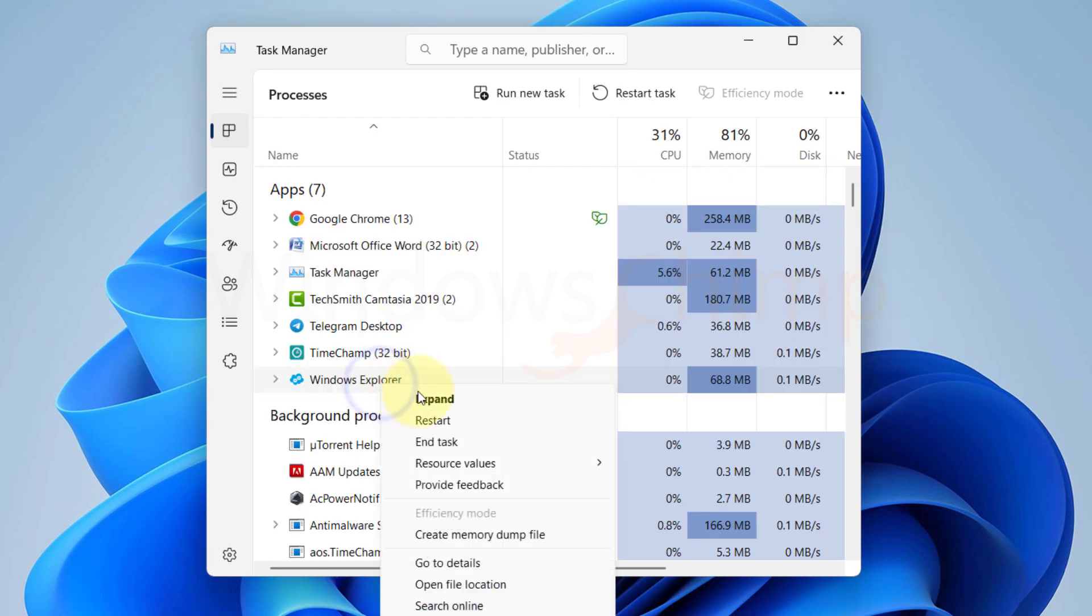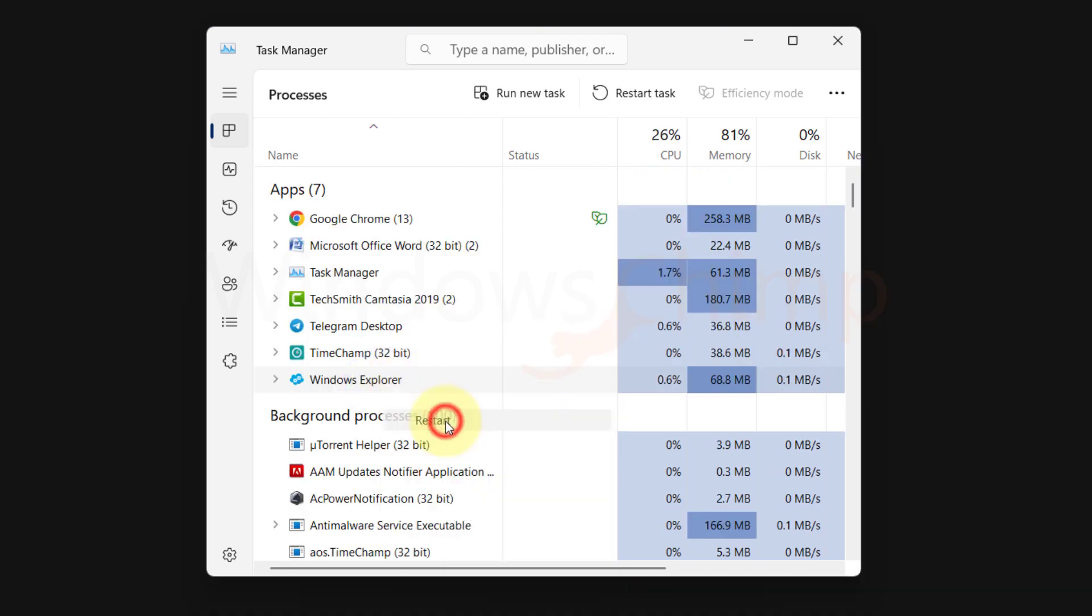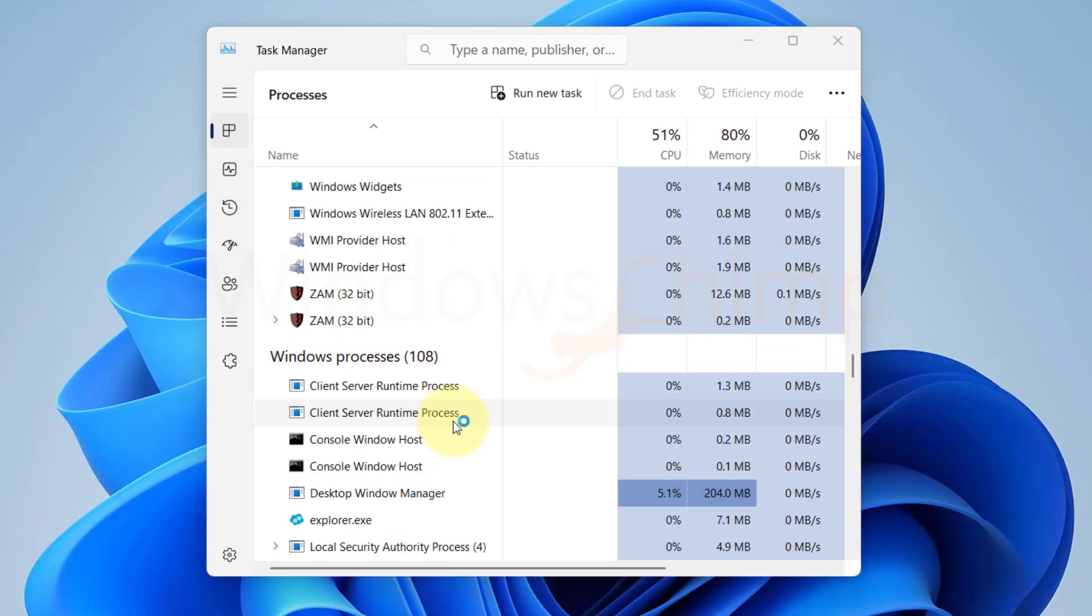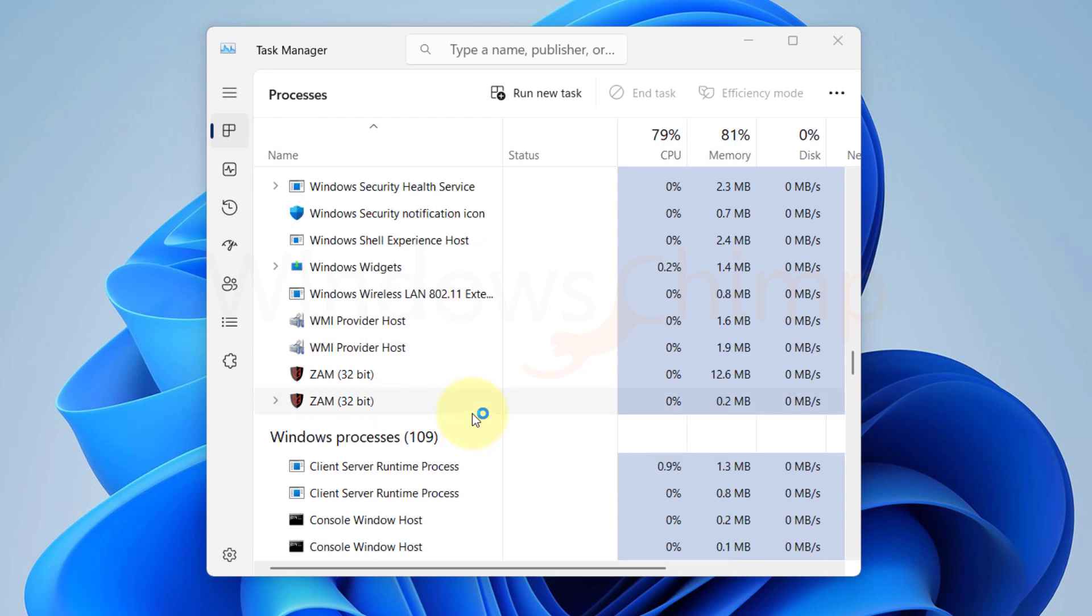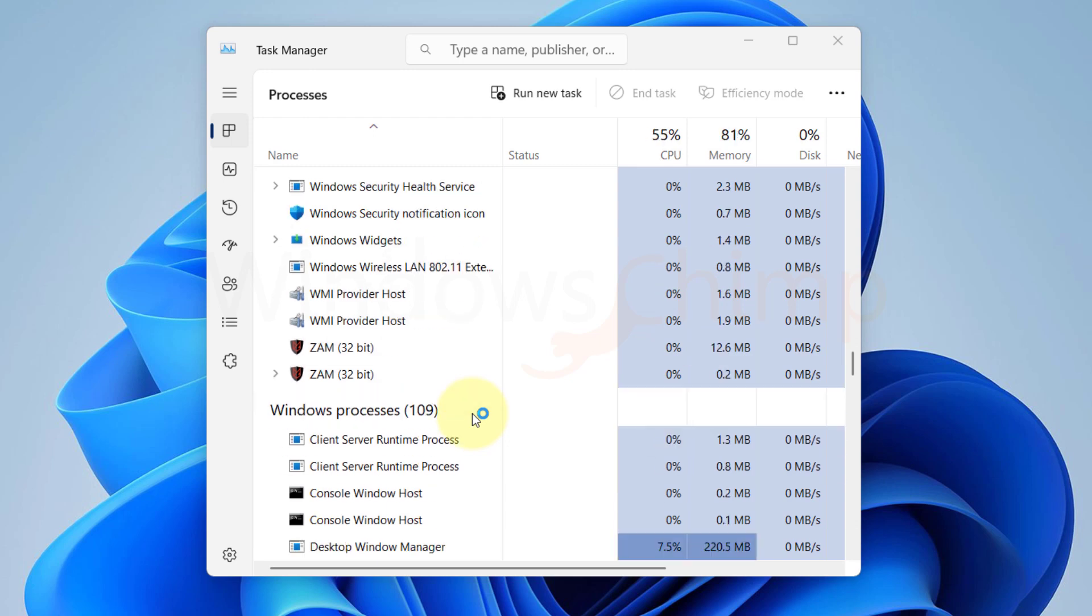Alternatively, you can right-click on it and choose Restart Task. After a few seconds, Windows Explorer will restart. Now you can test the split-screen.